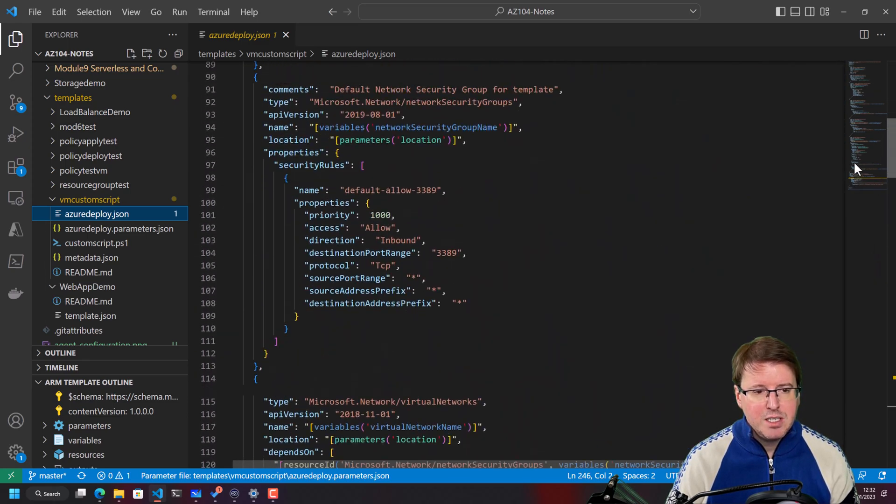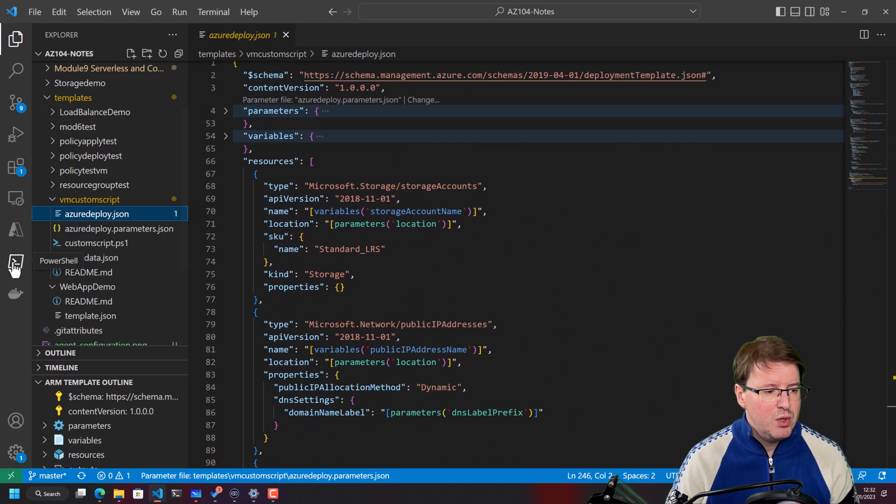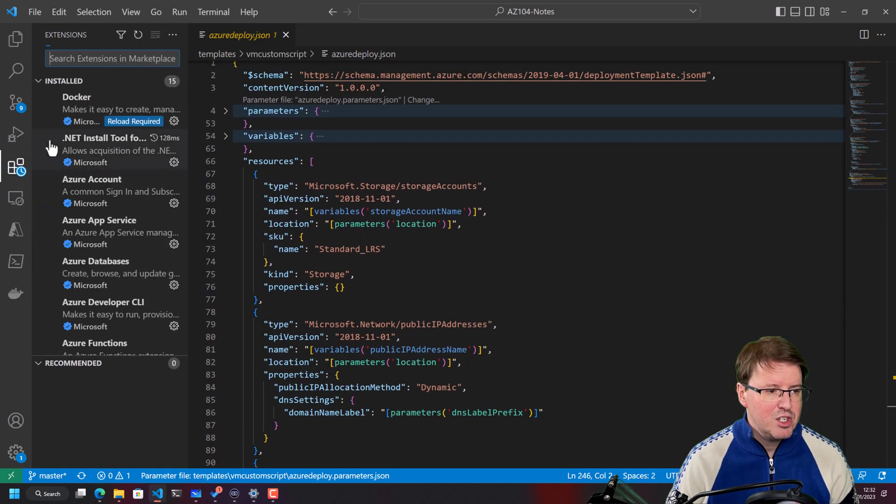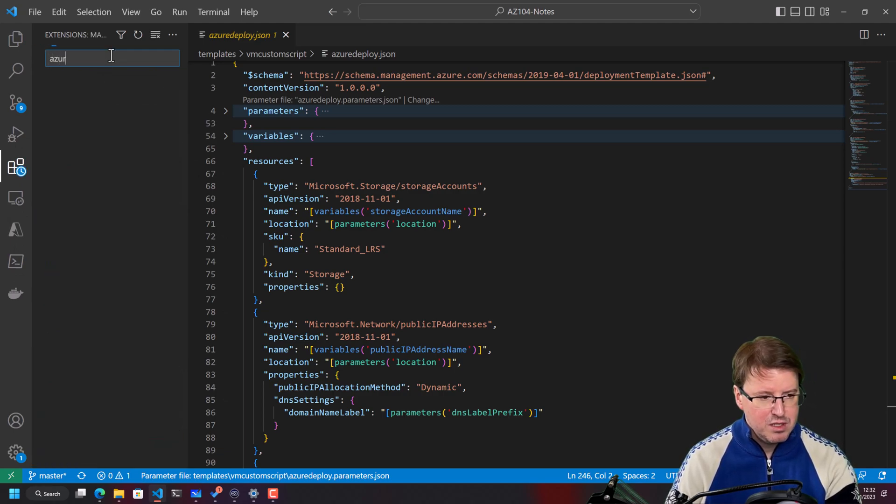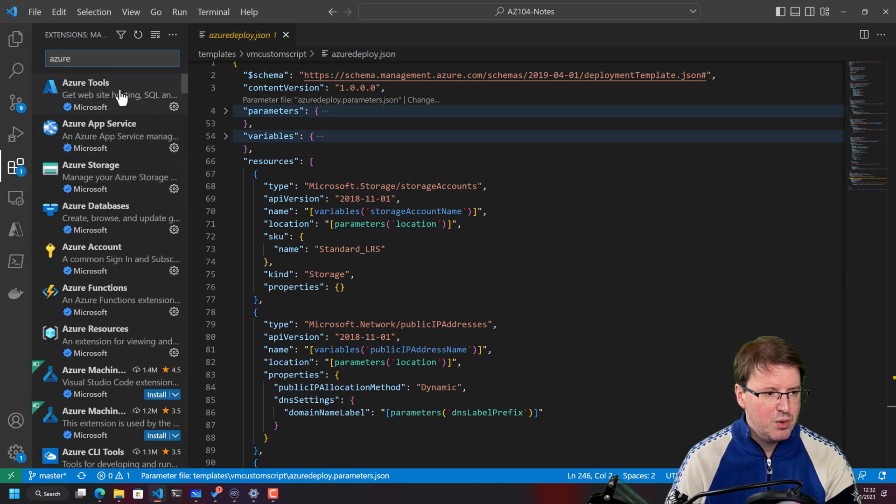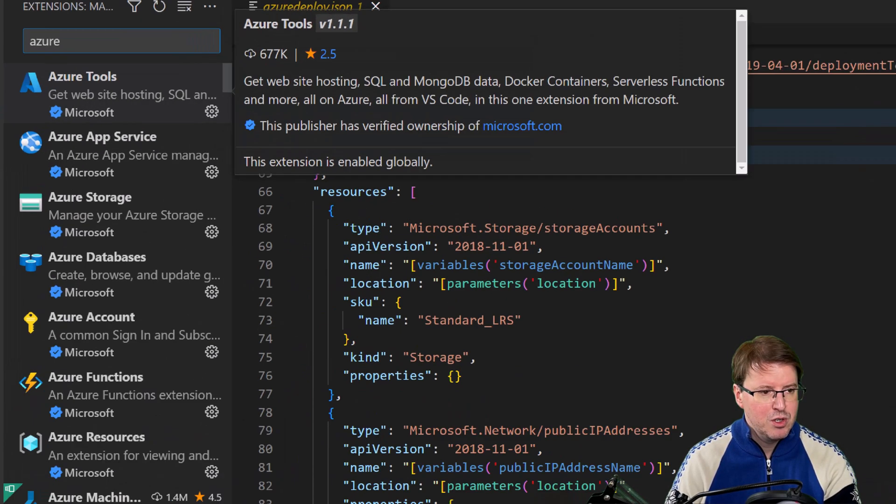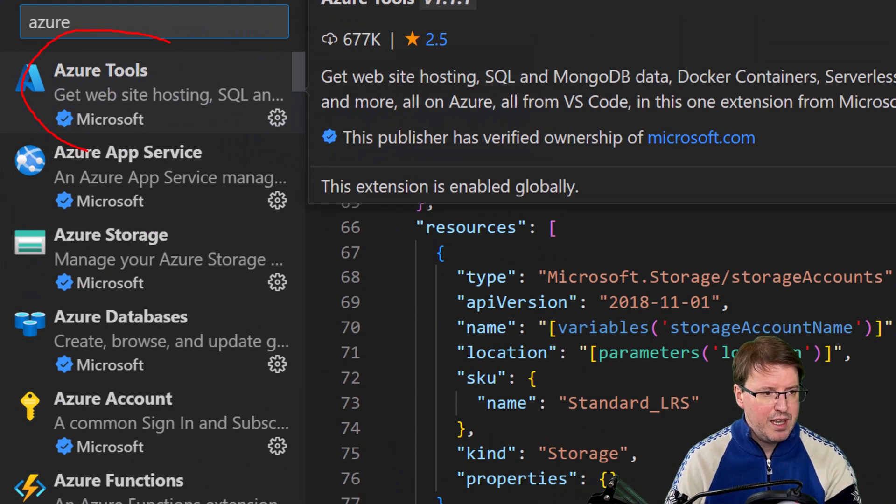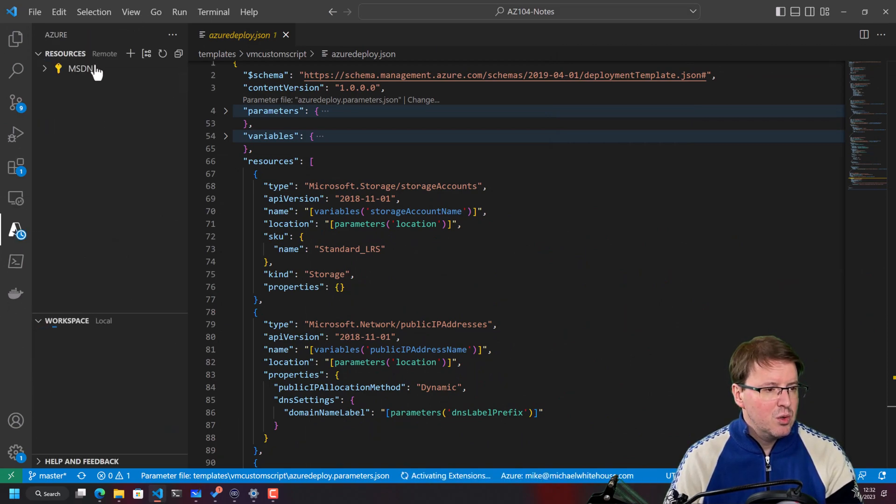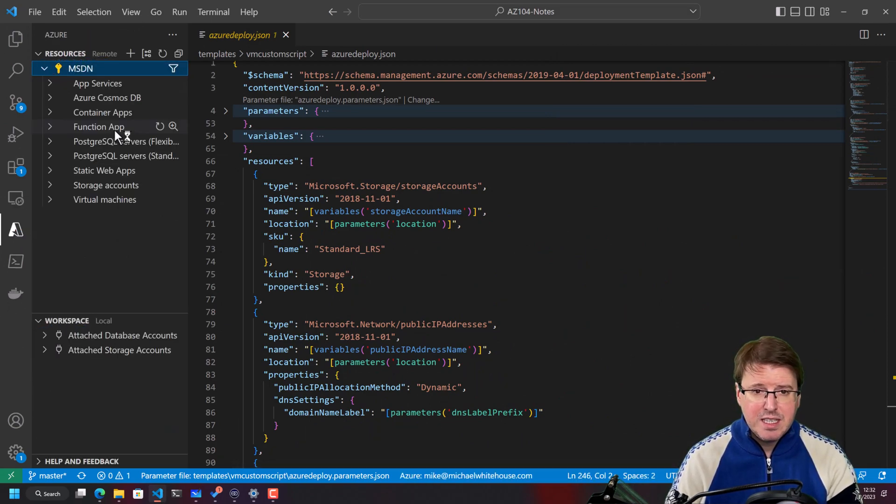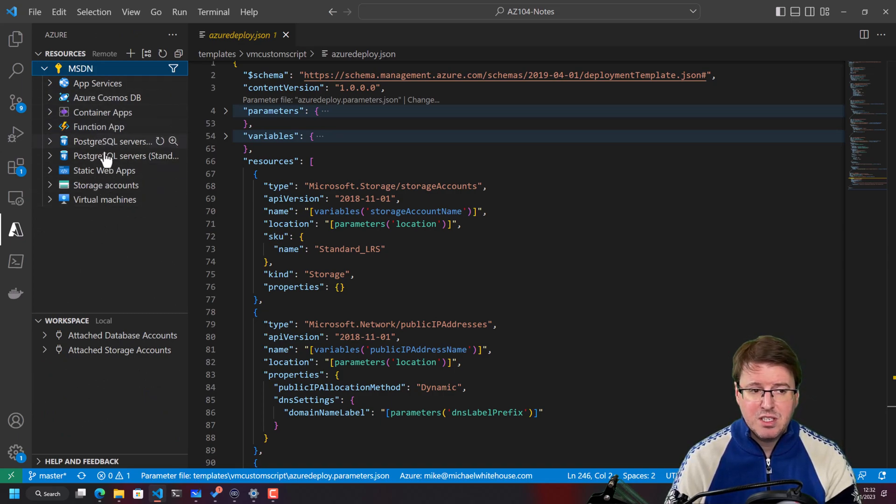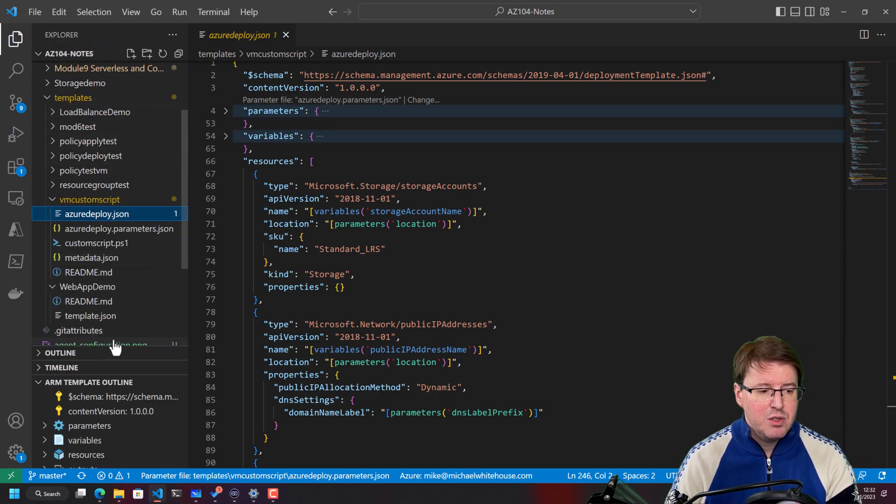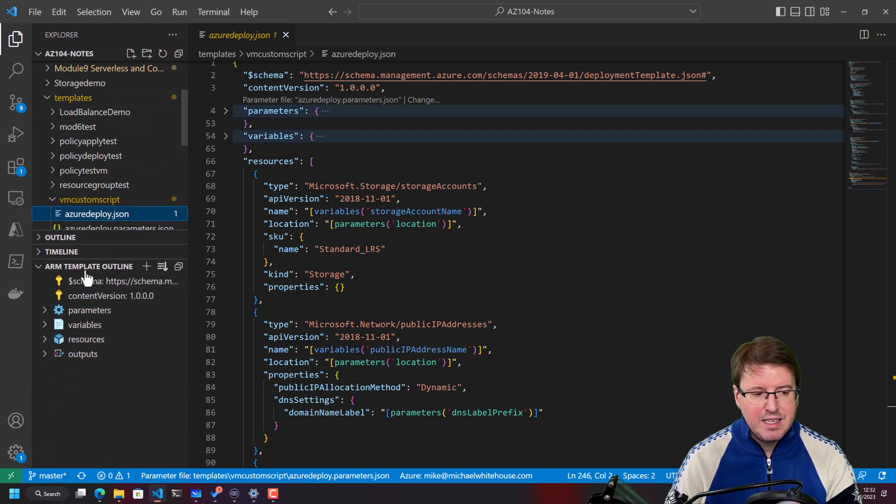But since this is VS Code, if you look inside the VS Code extensions and you look for the Azure extensions inside VS Code and install these, these Azure tools right here, this will install a bunch of Azure utilities inside VS Code to make your life easier, including the ability to administer some of your services inside Azure directly from here within VS Code. And it also gives you the ability to understand ARM templates.